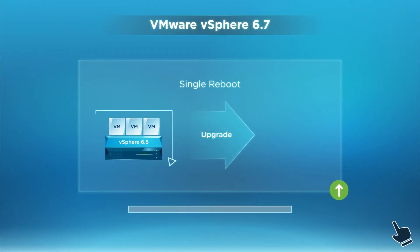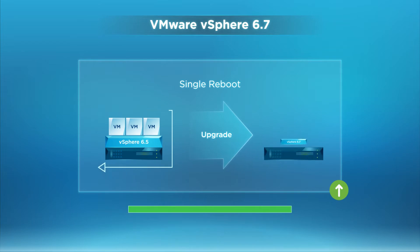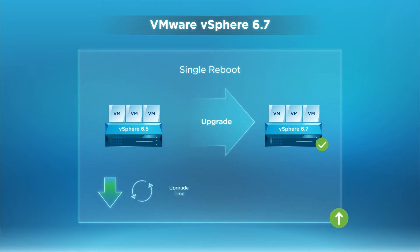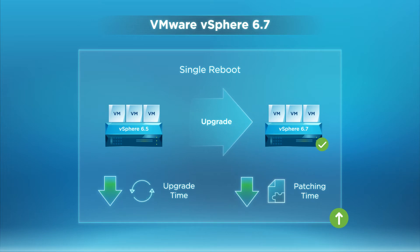Single reboot significantly reduces the time to conduct a major version upgrade. It optimizes the upgrade process by completely eliminating one of the usual two host reboot steps.